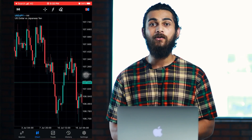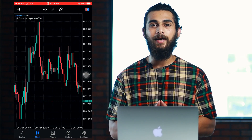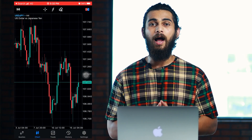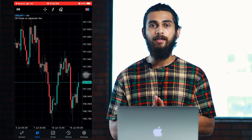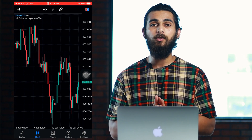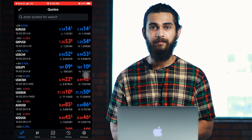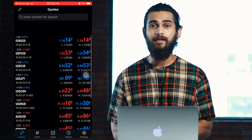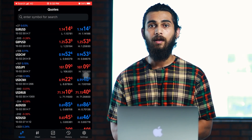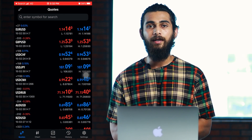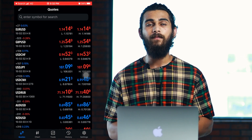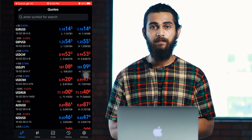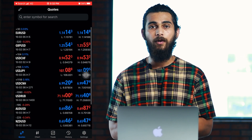Now let's go to the MetaTrader 5 platform. This is the MetaTrader 5 iOS version. On the screen you can see the quotes option to the bottom left. This is the market watchlist section. Here you will find different currency pairs like EURUSD, USDJPY, etc.